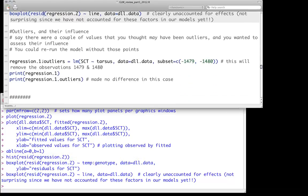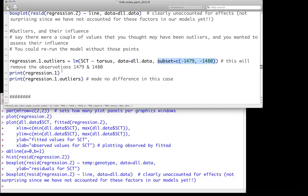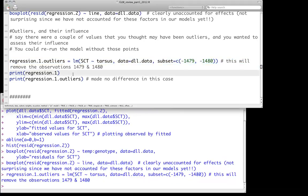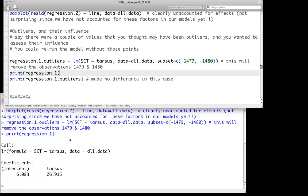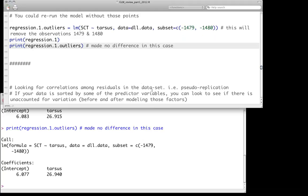Let's assume there were a couple of outliers to worry about — say two particular observations in rows 1479 and 1480. They're not particularly strong outliers, but I wanted to show one way of dealing with that. If you have potential outliers, you can run the model with and without them. The subset function in LM allows you to remove particular observations. The coefficients for regression.1 were 6.08 and 26.9. Running the model without the outliers really doesn't change things — only a tiny, tiny bit. So we feel reasonably confident our estimates are stable with and without those outliers.